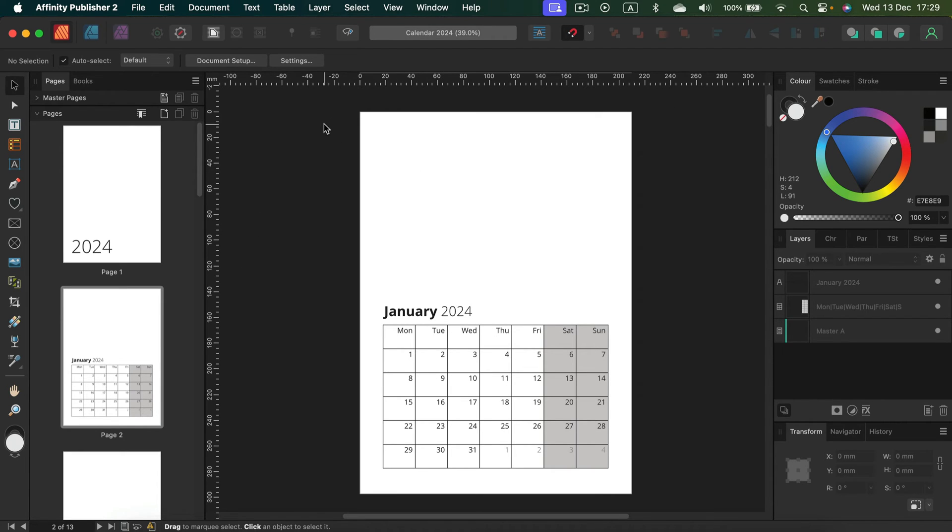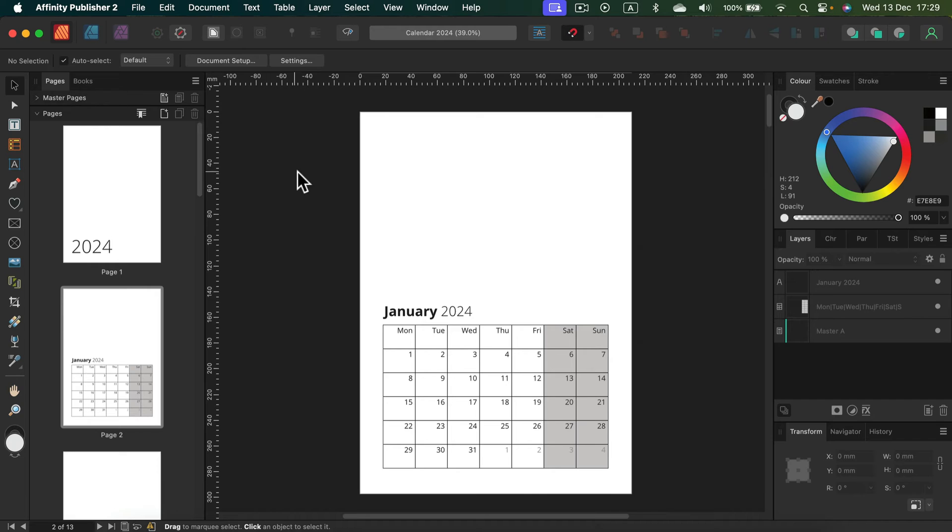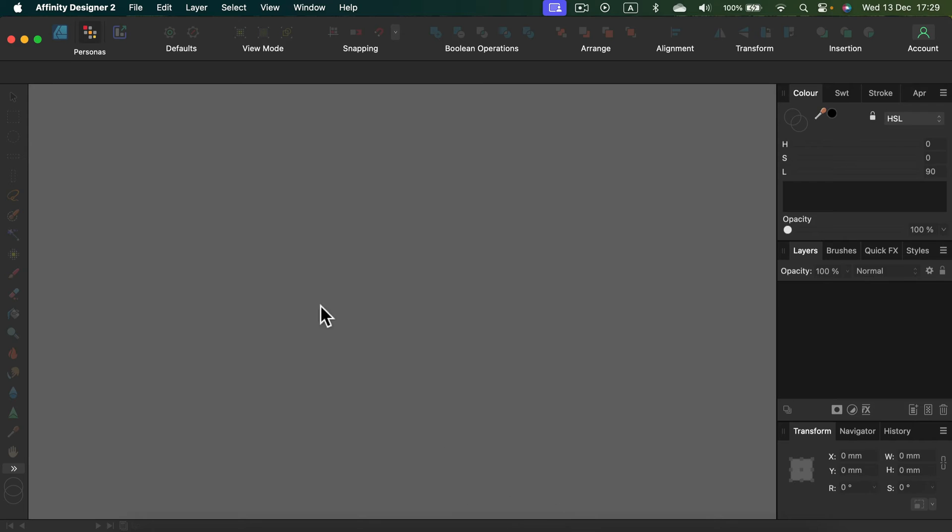It's not easy to open a Publisher document in Affinity Designer. It's no problem if you open it the other way around - if you open Designer in Publisher, no problem. But if you open Publisher in Designer, there are some troubles with page layouts and master pages. So I will simply transfer my design into Designer so you have two versions.